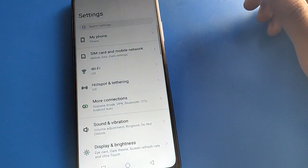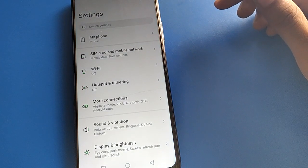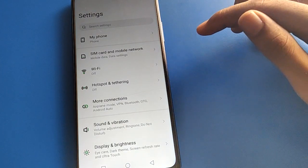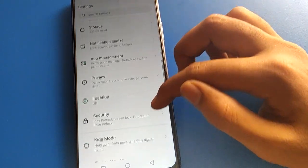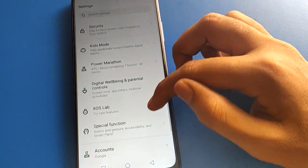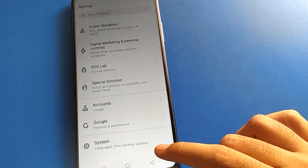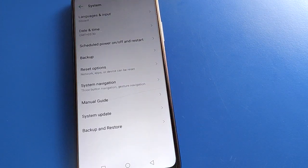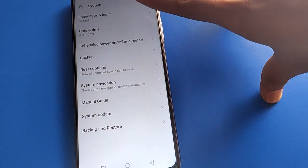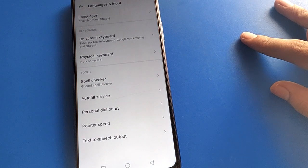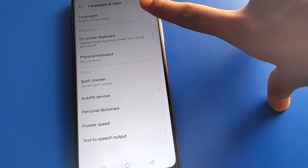After opening phone settings, you can see this type of interface in your Infinix mobile. Open your device system setting. After opening phone system settings, you can see this interface with language, date and time, schedule setting, and backup setting. Click the first option: Language and Input setting. Then click Language setting.